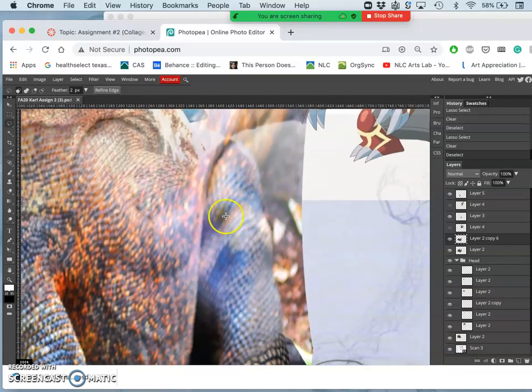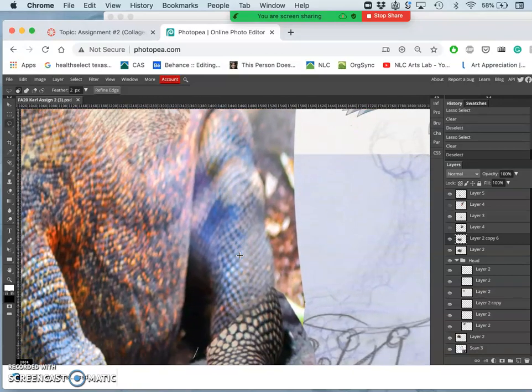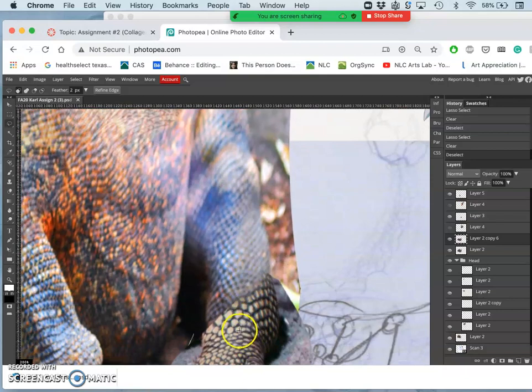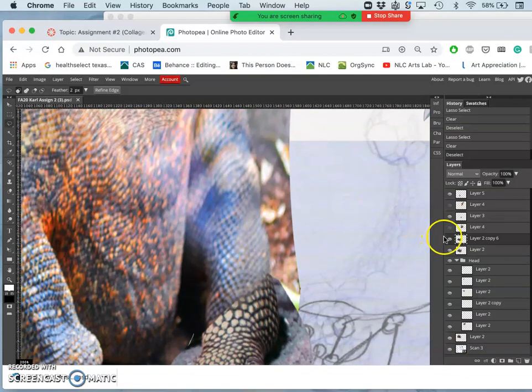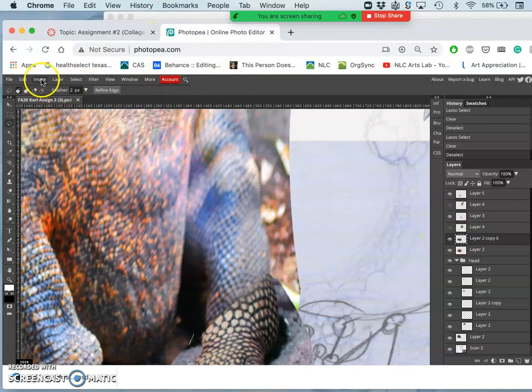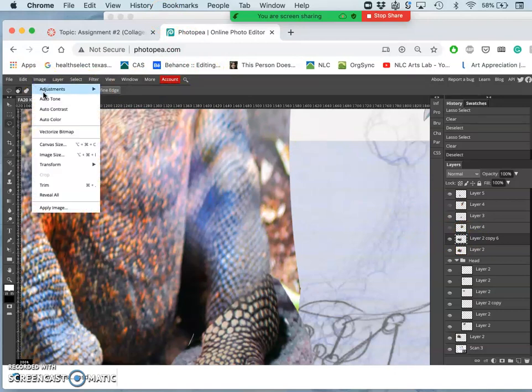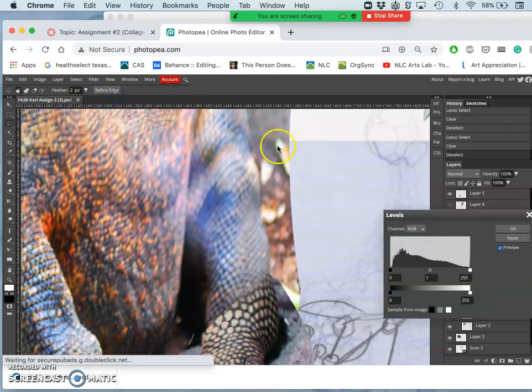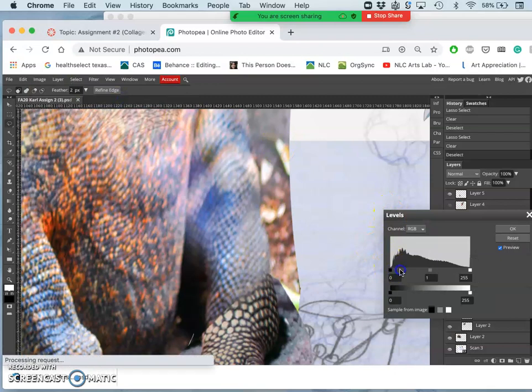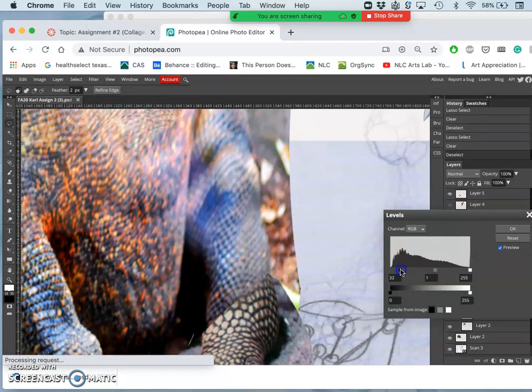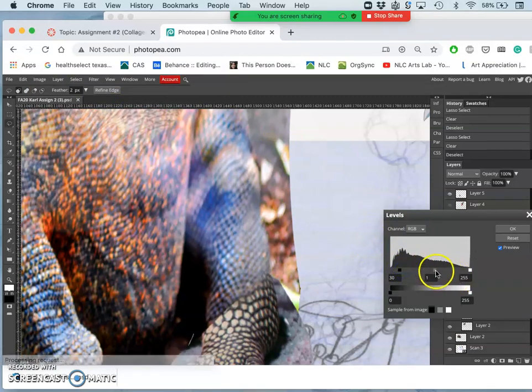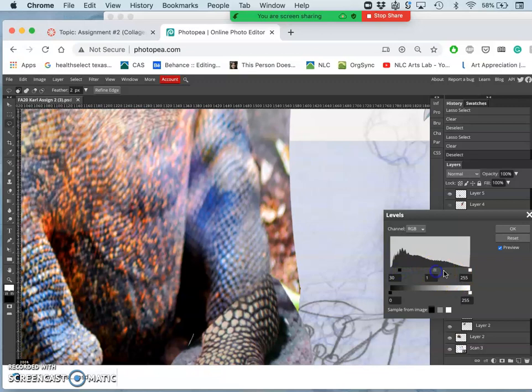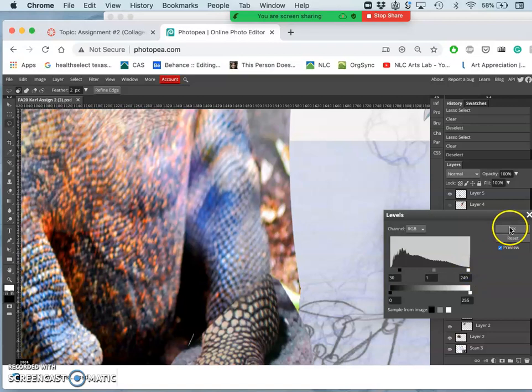So what can I do to try to get that to kind of match the clarity? What I can do is play with the adjustments. So I can play with the levels and I can deepen the shadows, brighten the highlights just a tiny bit.